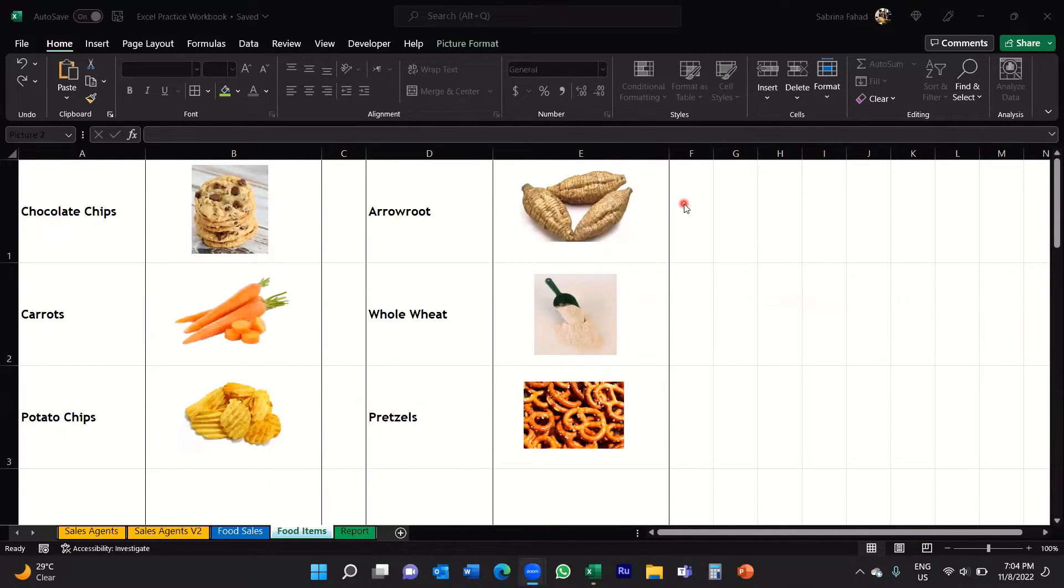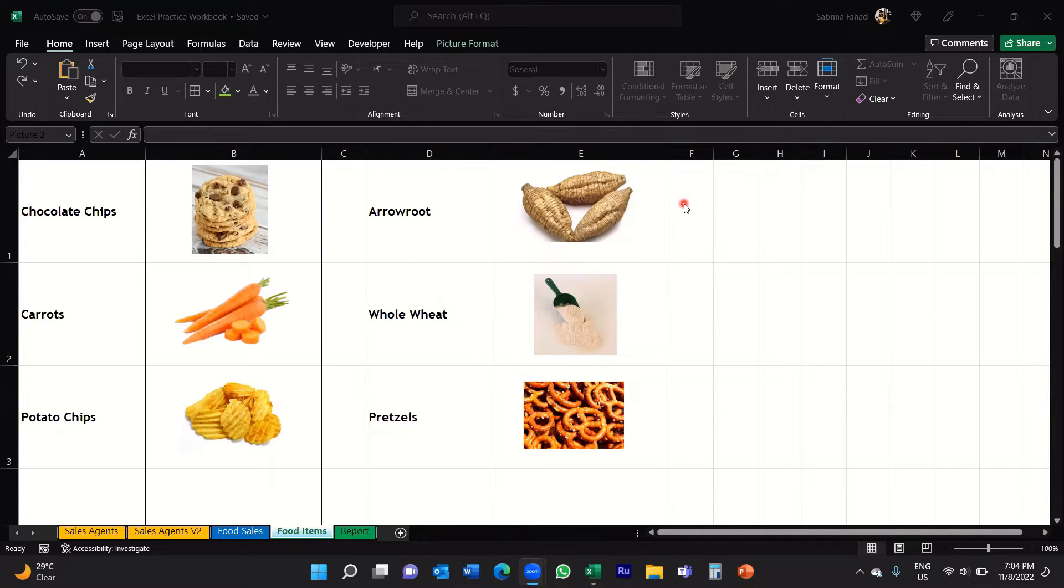Hi everyone, welcome to my YouTube channel. In this video I'm going to show you how you can select all images in your Excel spreadsheet and delete those images.